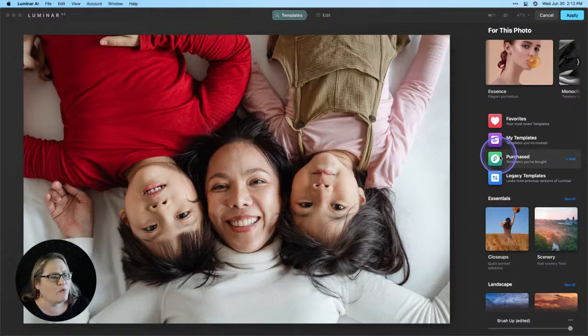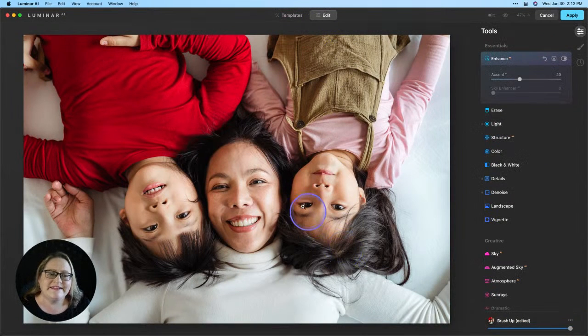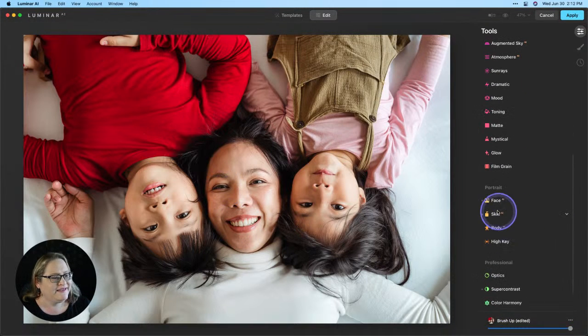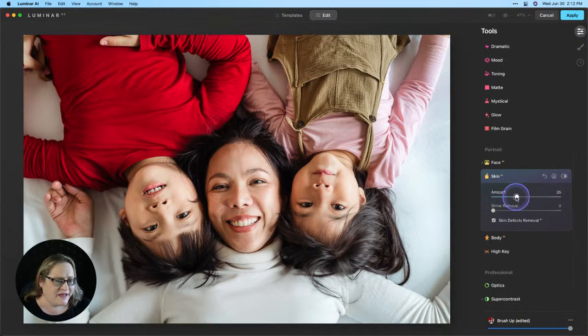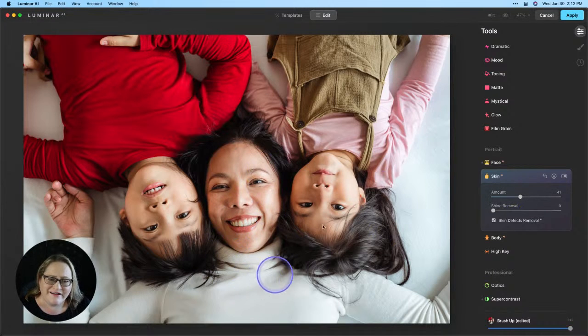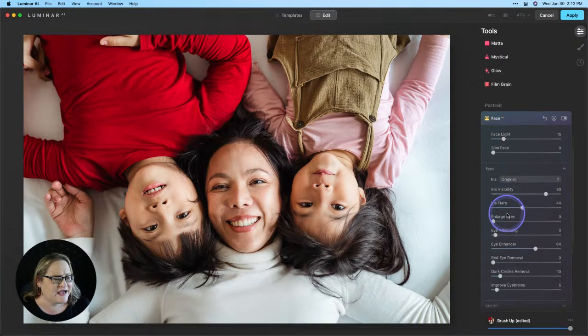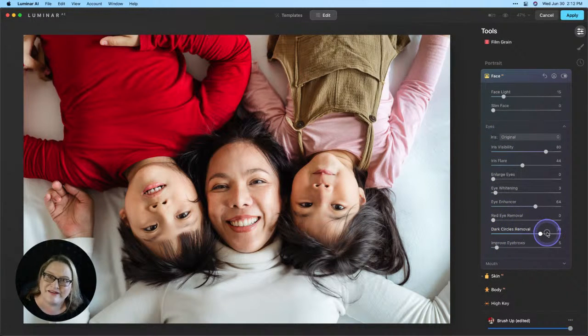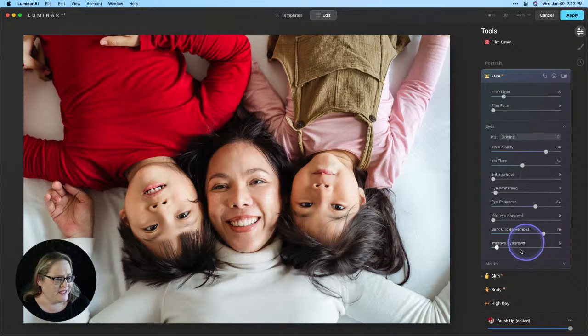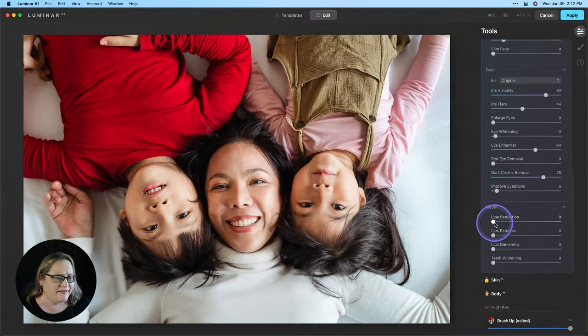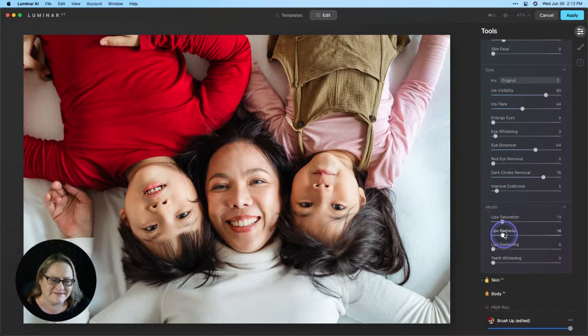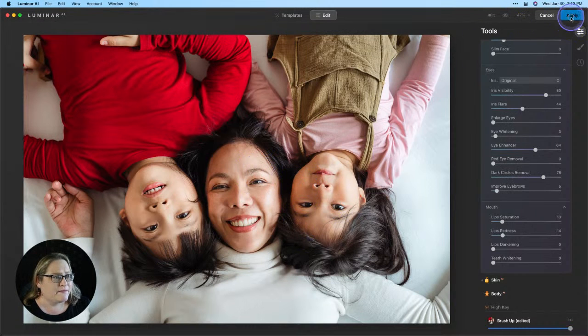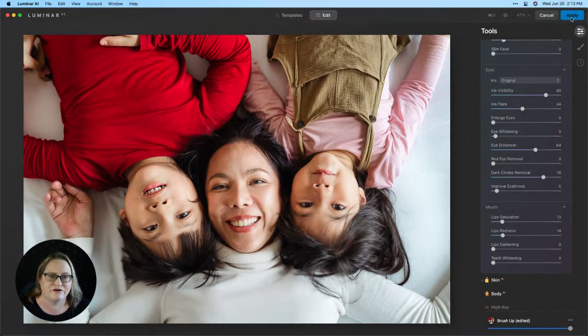So from here, what I'm going to do is go back over to edit. And this time paying only attention to mom, we're going to go down to our portrait tools. And we're going to go to Skin AI. And we're going to pull up that amount a little bit higher and make mom look a little bit younger and fresher. We're going to go to our face AI and down to our eyes. And I'm going to pull up that dark circles remover and make her look and feel a little bit more awake. That looks good. And you know, on the mouth, I didn't do this in the first version, but I'm going to do it here. I'm going to add a little bit of lip saturation and lip redness. Give her a little bit of lipstick. The kids definitely don't need it. But I think it looks great on mom. So from there, I'm going to click apply. And we'll do our masking inside of Photoshop.